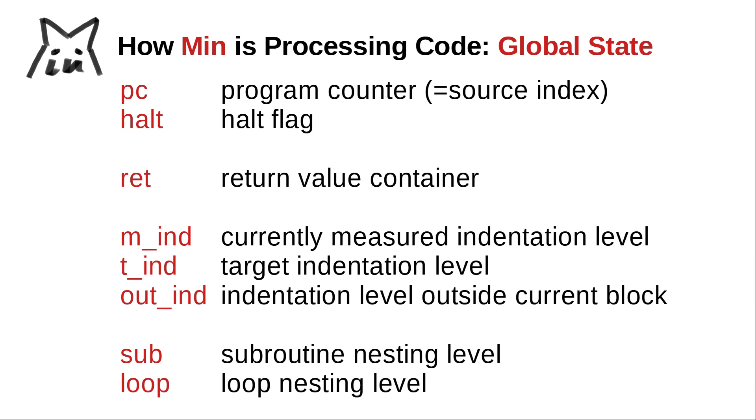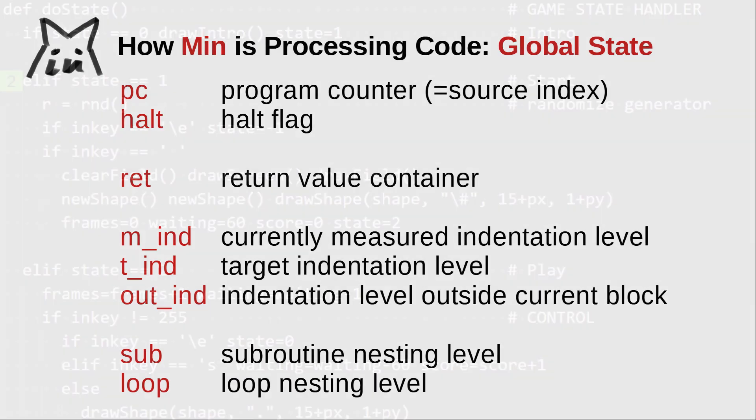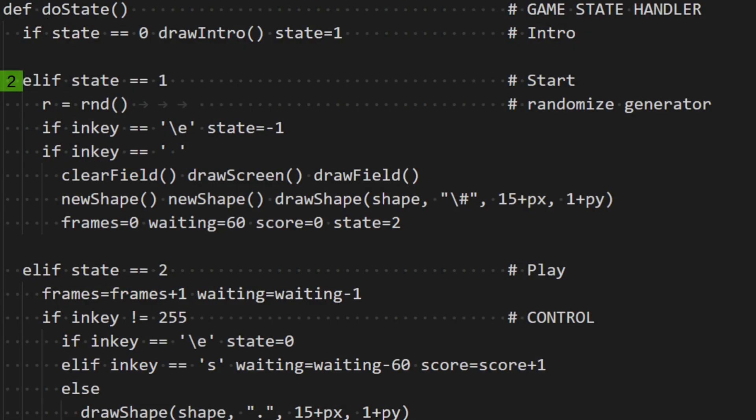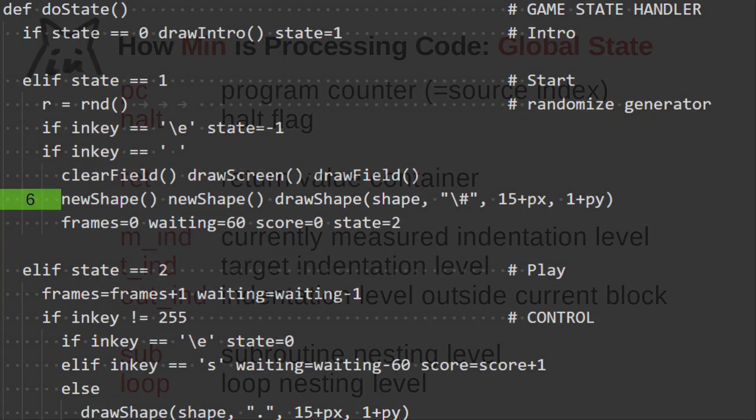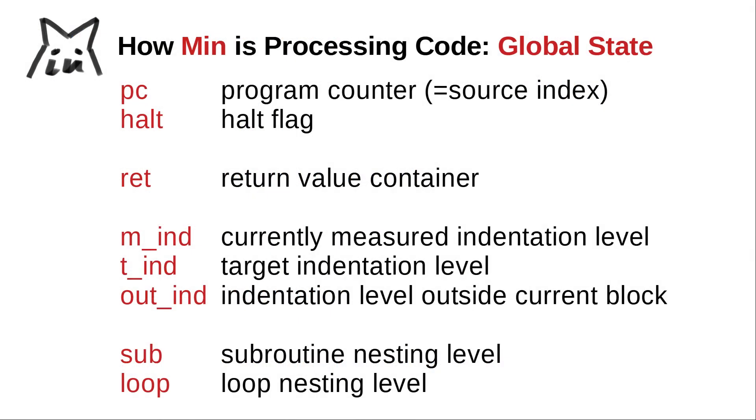Since they control a lot of Min's behavior, let's make ourselves familiar with them. With the index variable PC for program counter, Min keeps track of the current file position. A halt flag can be set to stop Min executing instructions. Red is just a temporary container holding the return value of a call. And sub and loop keep track of the current subroutine and loop nesting level, which will be important at a later time. While running, Min measures the indentation at the current position and compares it to a target indentation. When entering indented blocks, Min stores the outside indentation in an out variable.